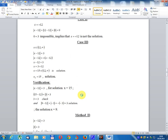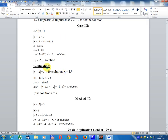Case 3: x belongs to (12, infinity). Module x minus 12 equals x minus 12. So x minus 12 equals 3, giving x equals 3 plus 12 equals 15. Since 15 belongs to (12, infinity), this is a solution. x2 equals 15 is a solution.